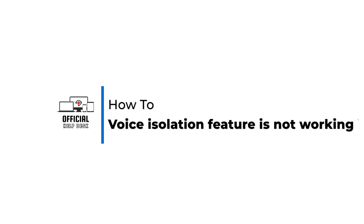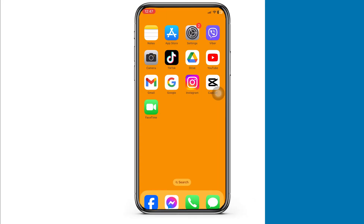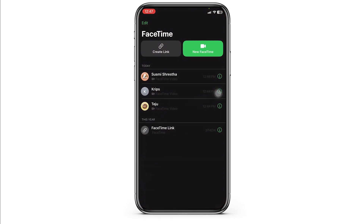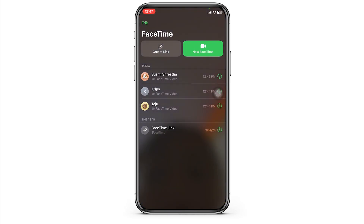How to fix the voice isolation feature not working on iPhone. Let's get started. Launch your FaceTime. This feature is only going to work when you are in a FaceTime call.